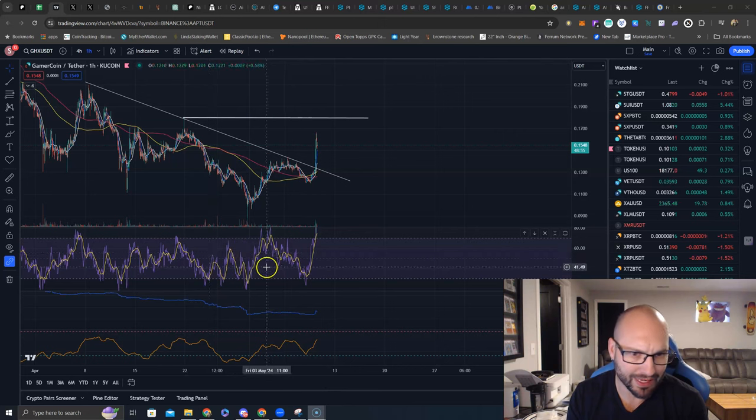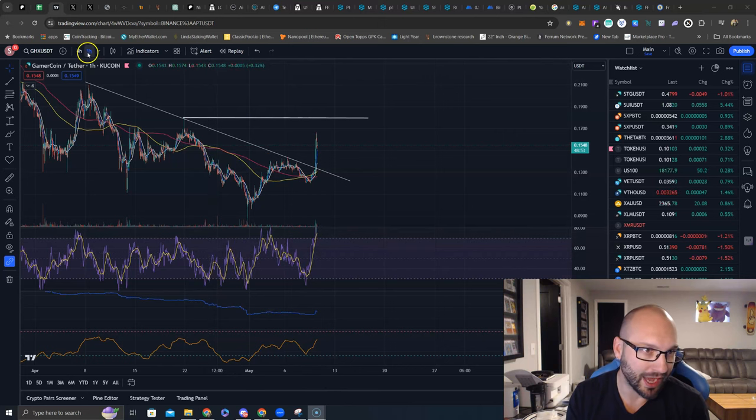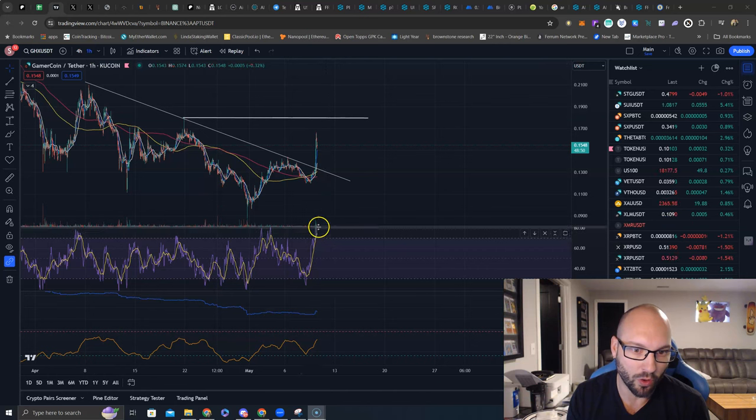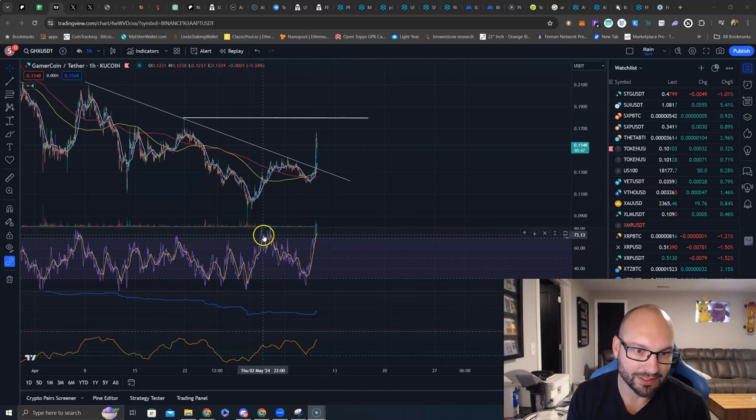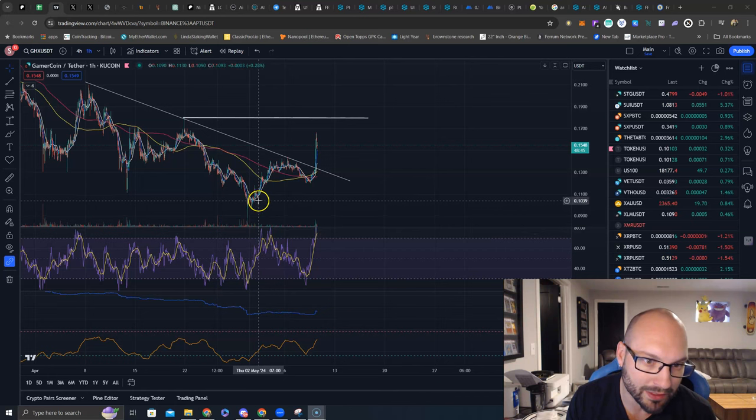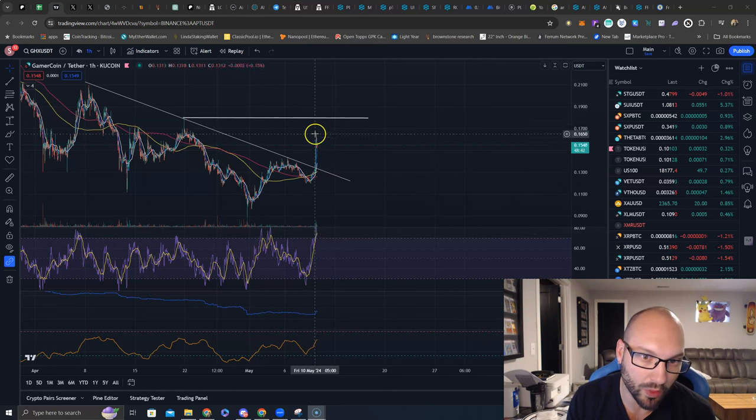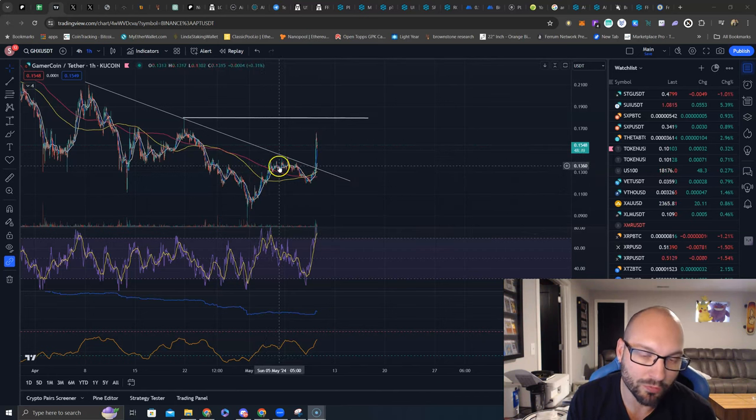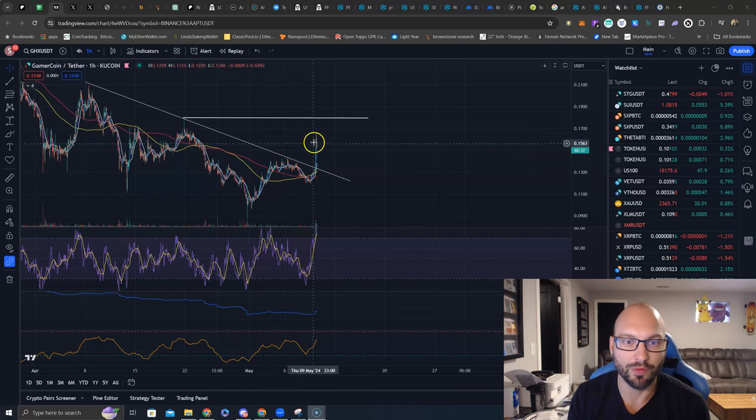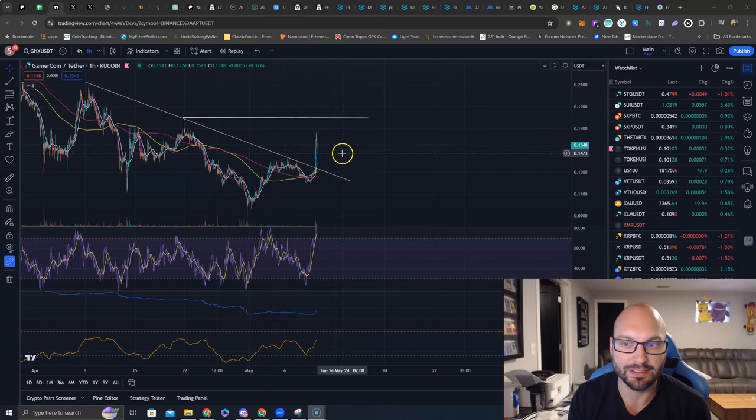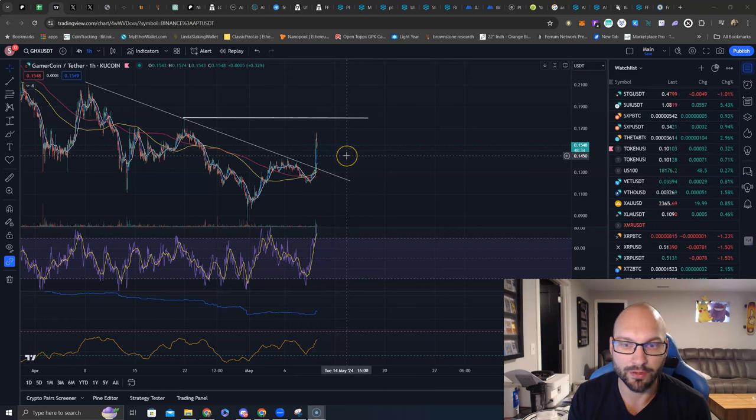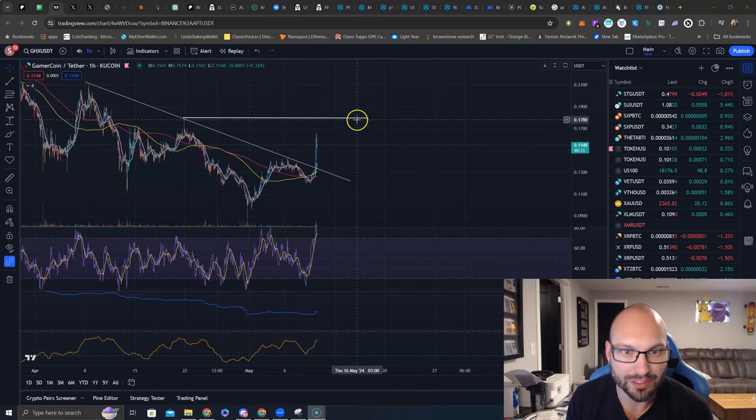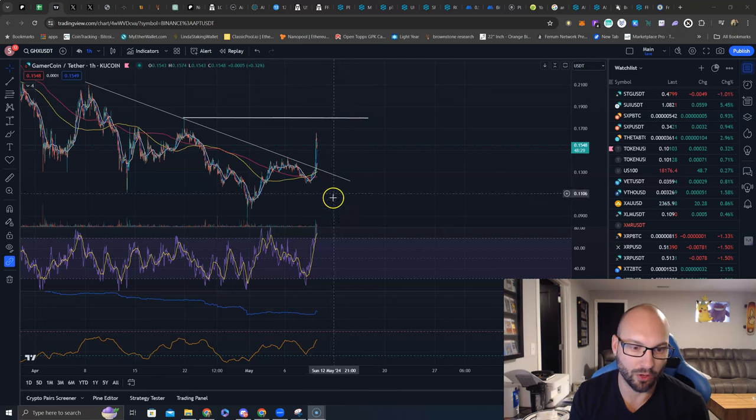Now if we look at the indicators, we are on the hourly. So you have to take these with a grain of salt, but we are overbought on the RSI. But you can see on the hourly, we got overbought on this big impulsive move higher. We wicked, kind of like we are now. We settled and then we moved to another new level. That would be amazing if this thing can settle around 14 or even 14 and a half cents and then work towards attacking this 18 cent mark.